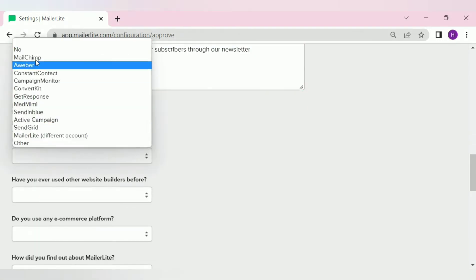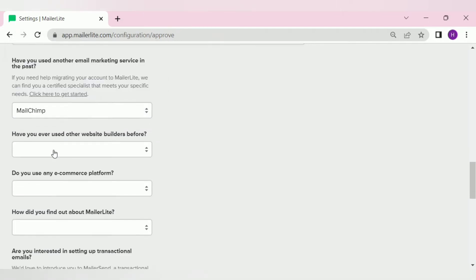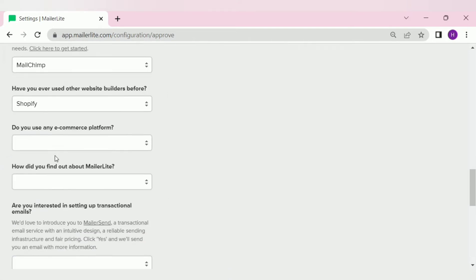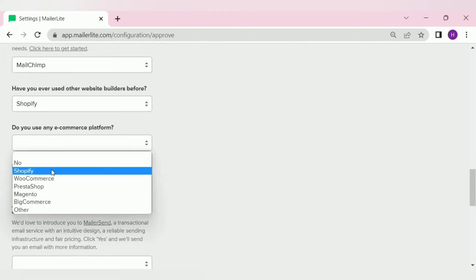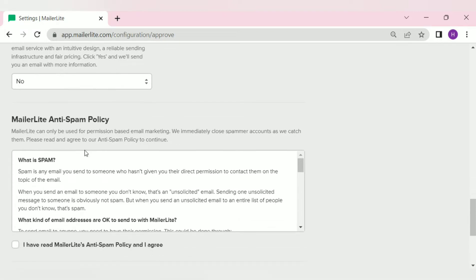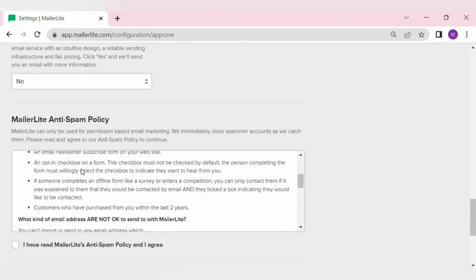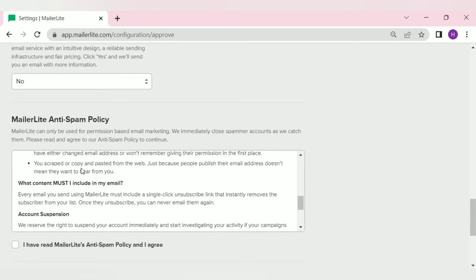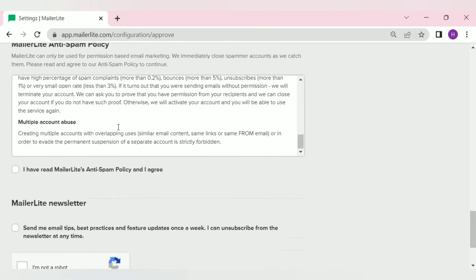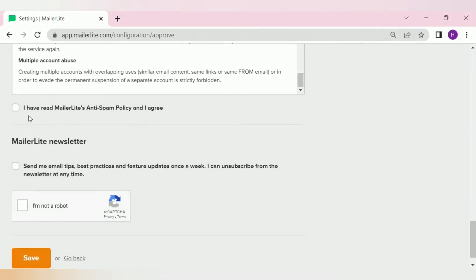Then answer these other questions. These are some survey questions like how did you find out about MailerLite, which email marketing tool you've been using in the past, etc. Then we have the MailerLite anti-spam policy. It's really short, you can read it within few minutes. Then go ahead and check this box that says, I have read MailerLite policy and I agree.